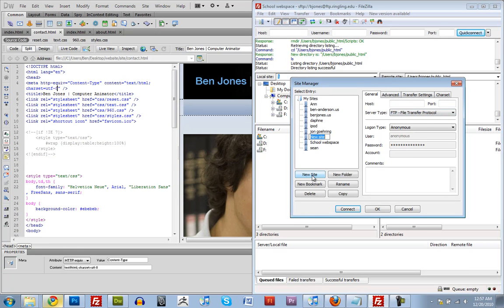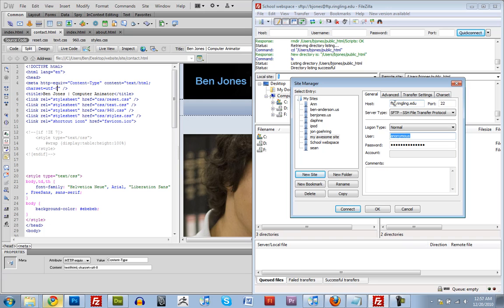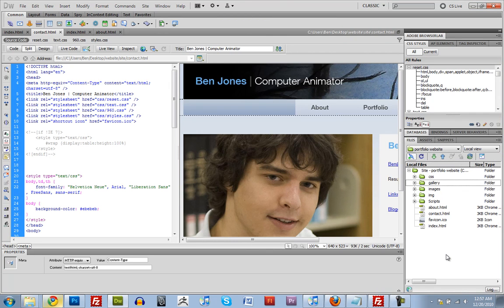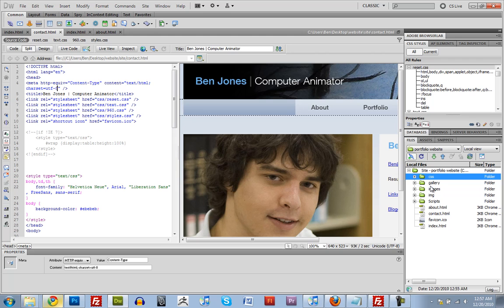My awesome site. And the host is ftp.ringling.edu port 22. Protocol is sftp. Login type normal. Bjones. And your password. Easy enough. So I'll just use Dreamweaver to upload it. But I'm going to have to set the permissions of each one of these files to be 755. So that anyone can access it. I'll do that in FileZilla.